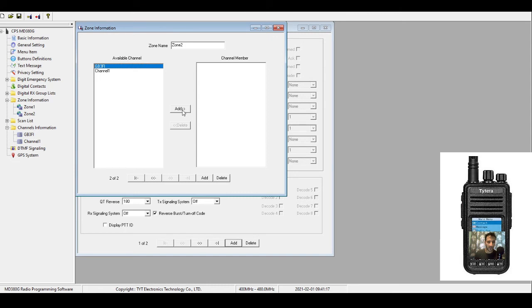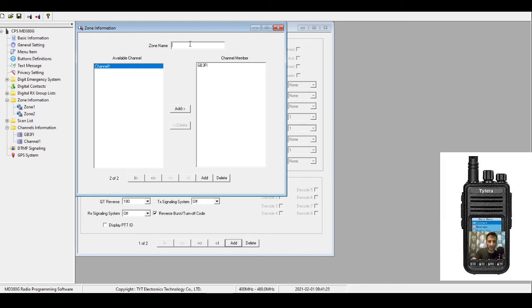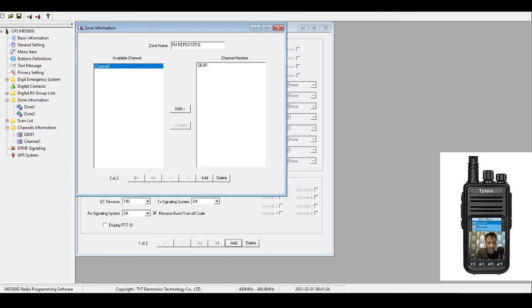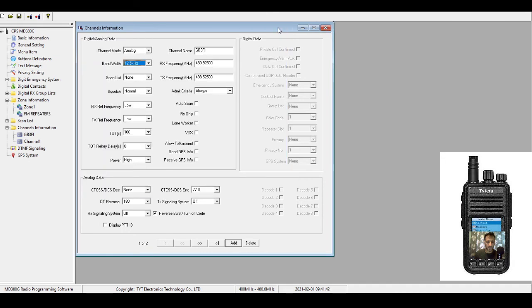We just need to name the zone so we can find it. I mean, you could keep it as Zone 2, but I just think it's better to name it. So we'll go FM Repeaters. I know it's all FM, but I always remember them as FM repeaters. So we've done that.